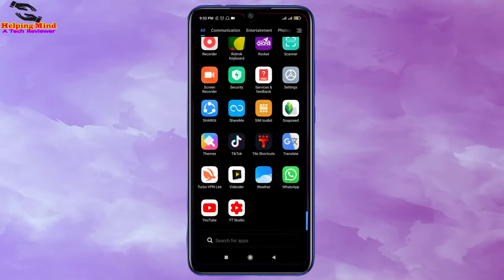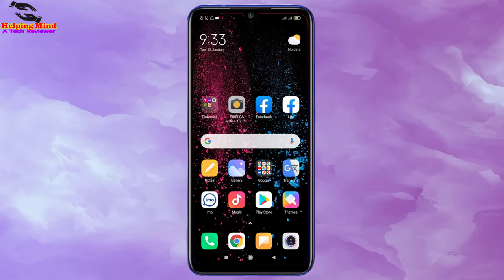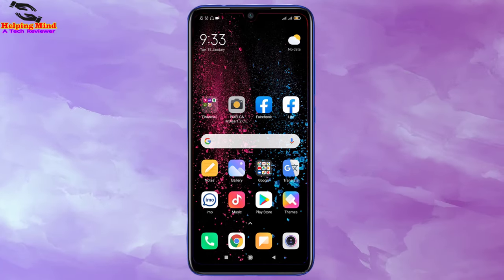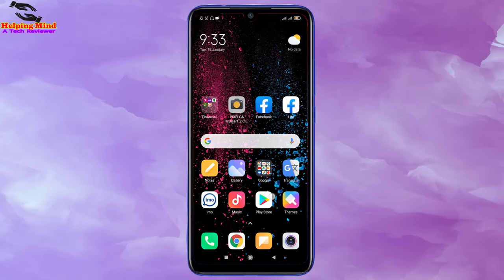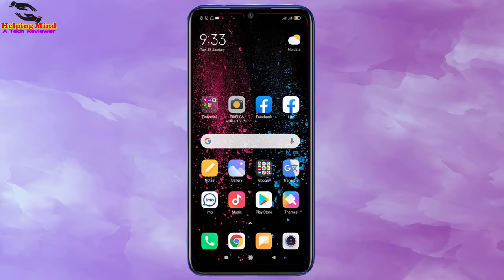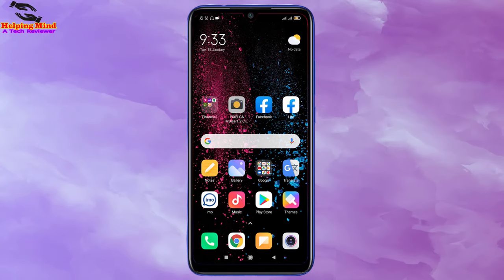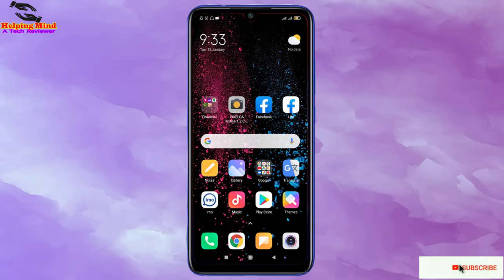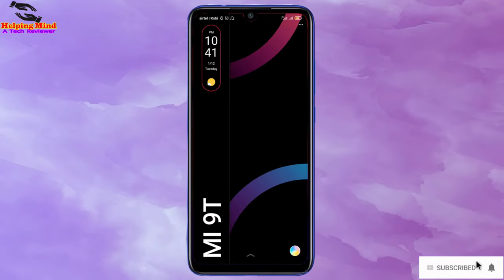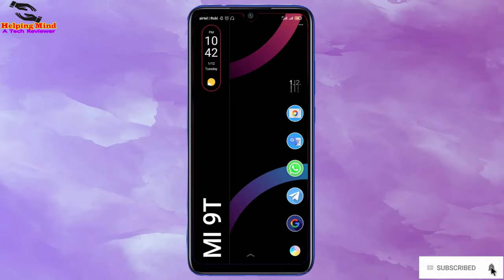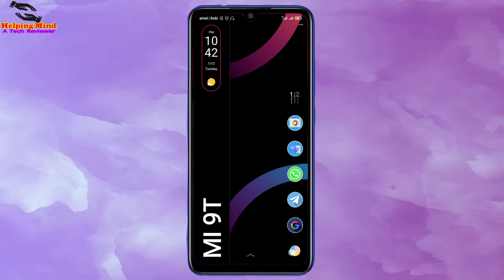So viewers, in this way we can fix the screen-off problem during a phone call in Xiaomi, Redmi, and Poco phones. If you find this video helpful, give us a thumbs up and share the video with your friends who want to know how to fix the screen-off problem during a call in Xiaomi, Redmi, and Poco phones. Thanks for watching and I will see you in the next video. Thank you.